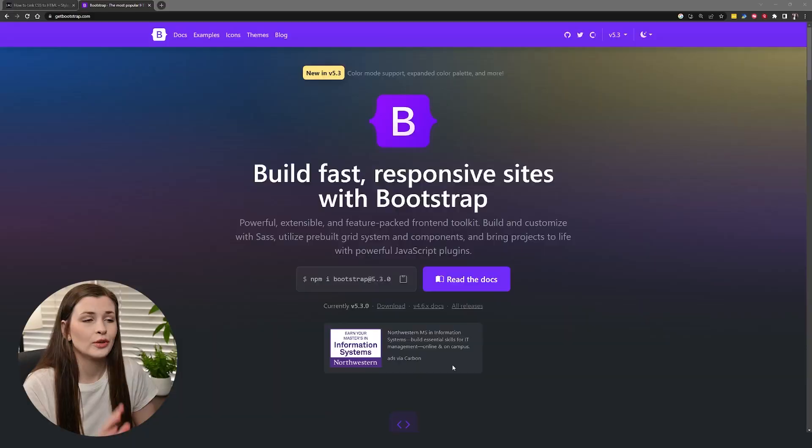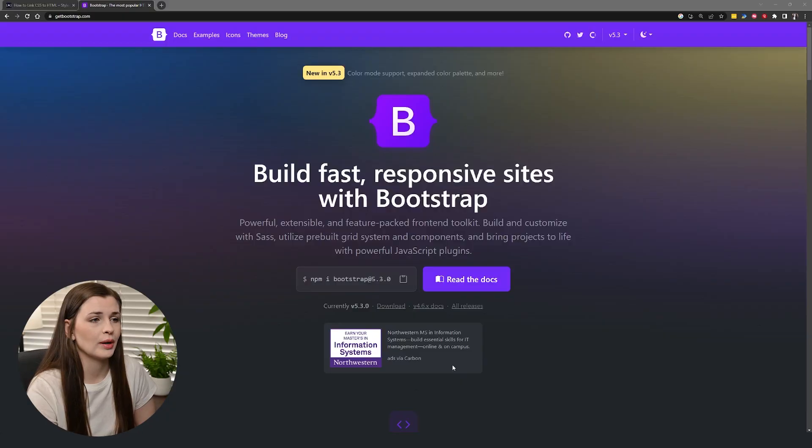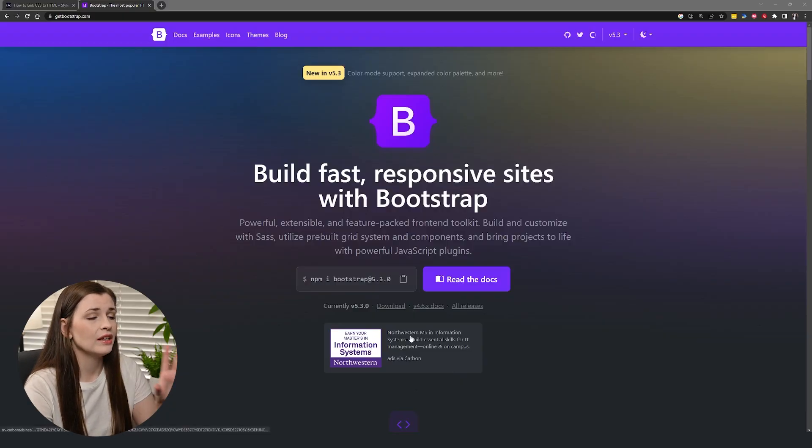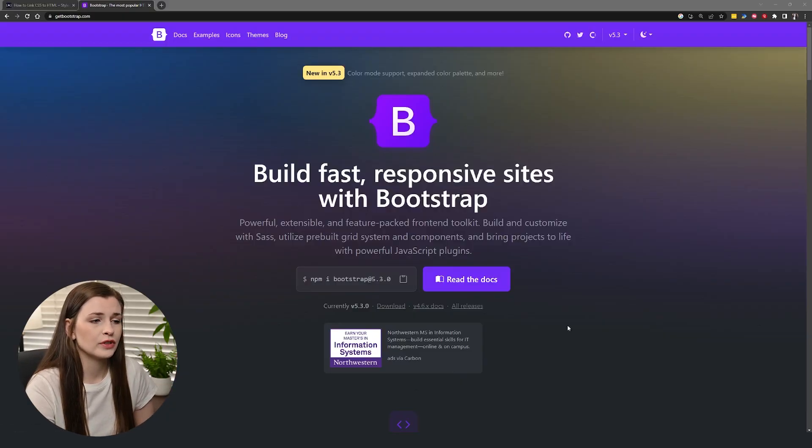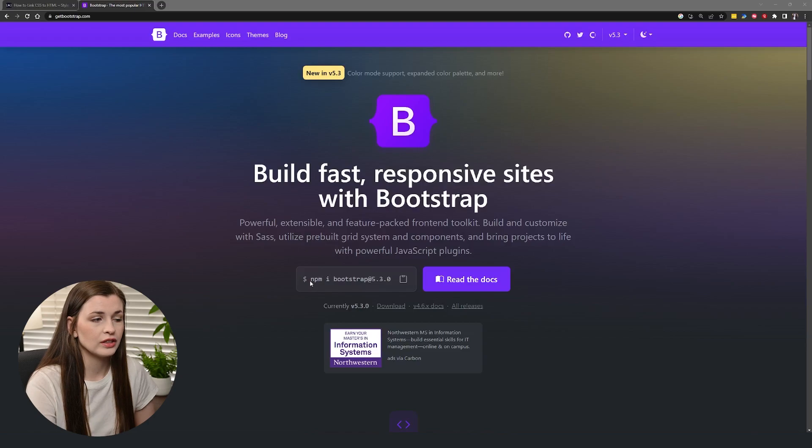In this video, I'm going to show you how to attach Bootstrap to your project and then also go through an example of how I use it or how to use it for everyday use. So here we are on Bootstrap. If we take a look at this site, the first thing it says is to basically install it.